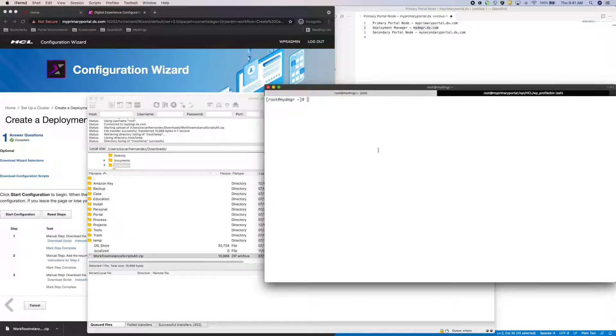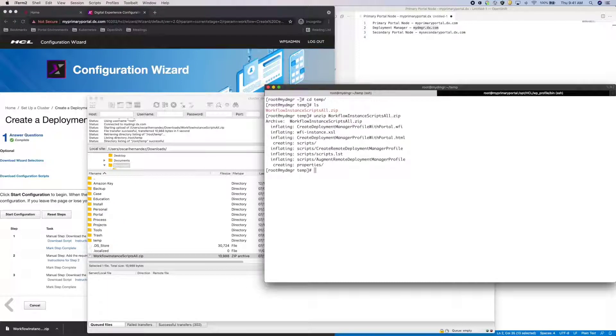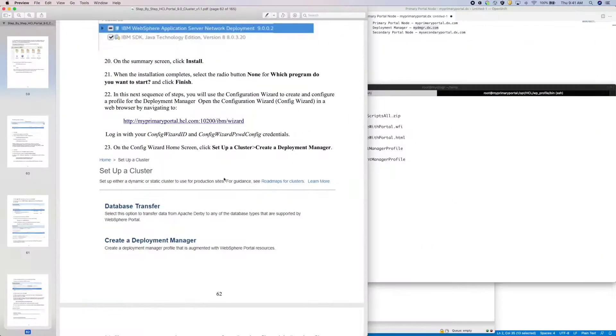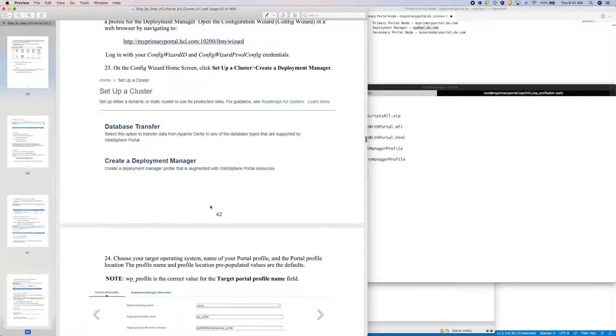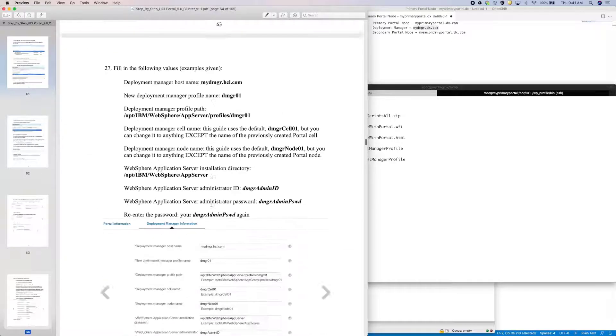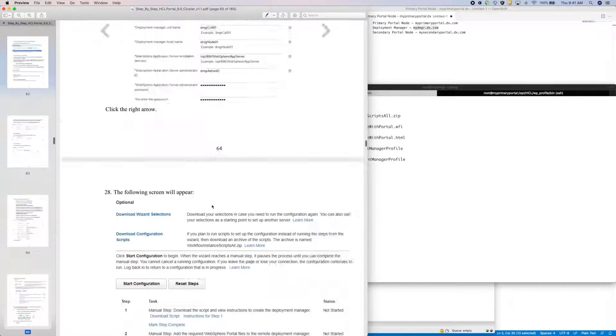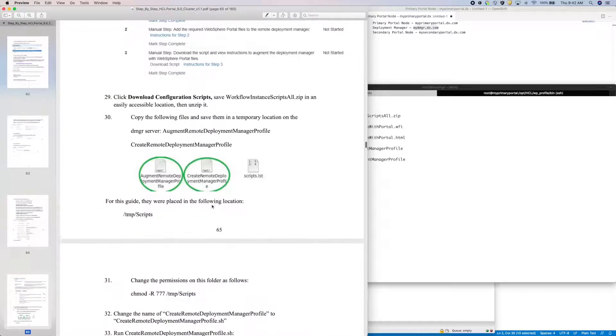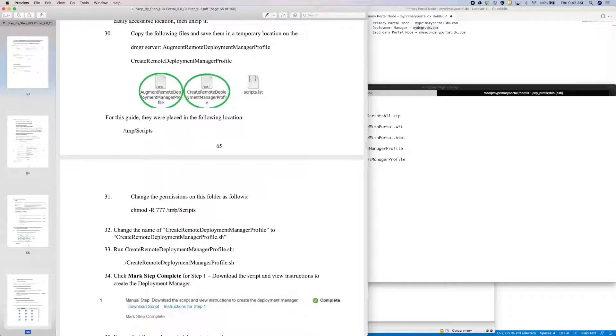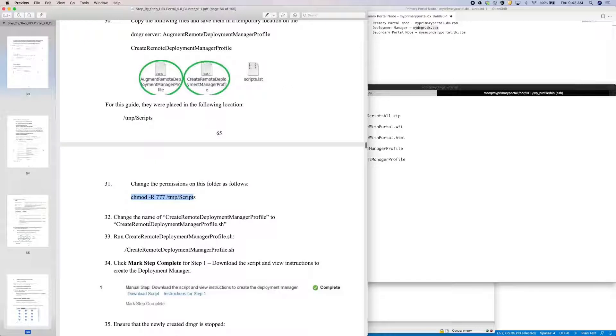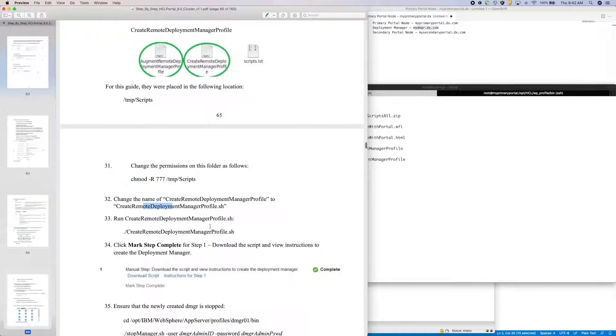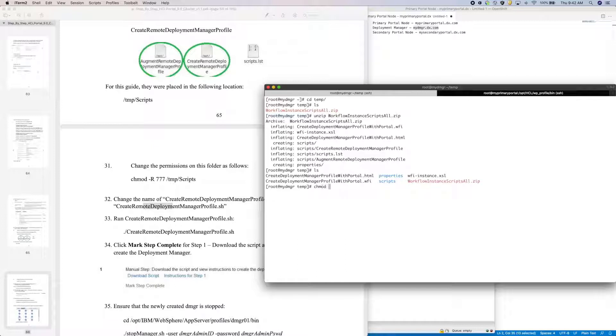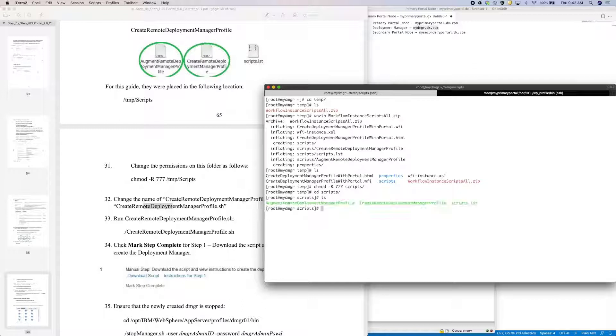Now I'll unzip the compressed file. Going back to the cluster guide, I need to modify the permissions of the scripts directory, rename and run the Create Remote Deployment Manager profile script. Now these scripts and even future steps can take anywhere from 2 to 10 minutes or more depending on your hardware and network. So in this video, I'm just going to skip over that time.